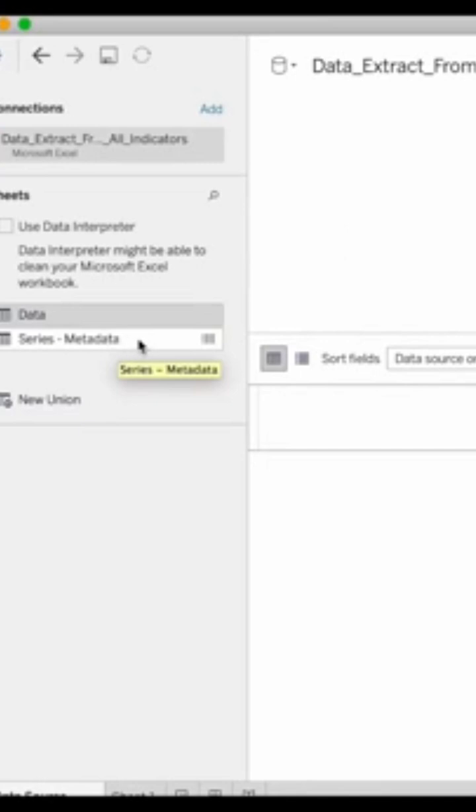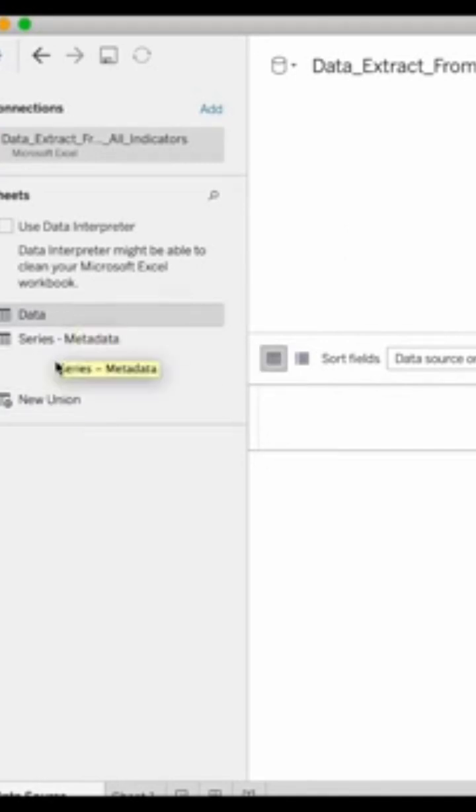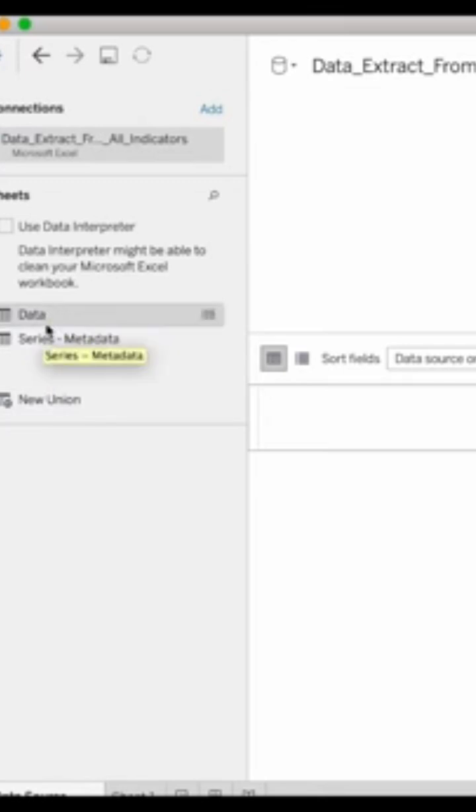So my series metadata is basically my second sheet in my Excel file. So all the sheets that you have in your Excel file tend to show up right here. So now you're going to drag the sheet that you will be using.